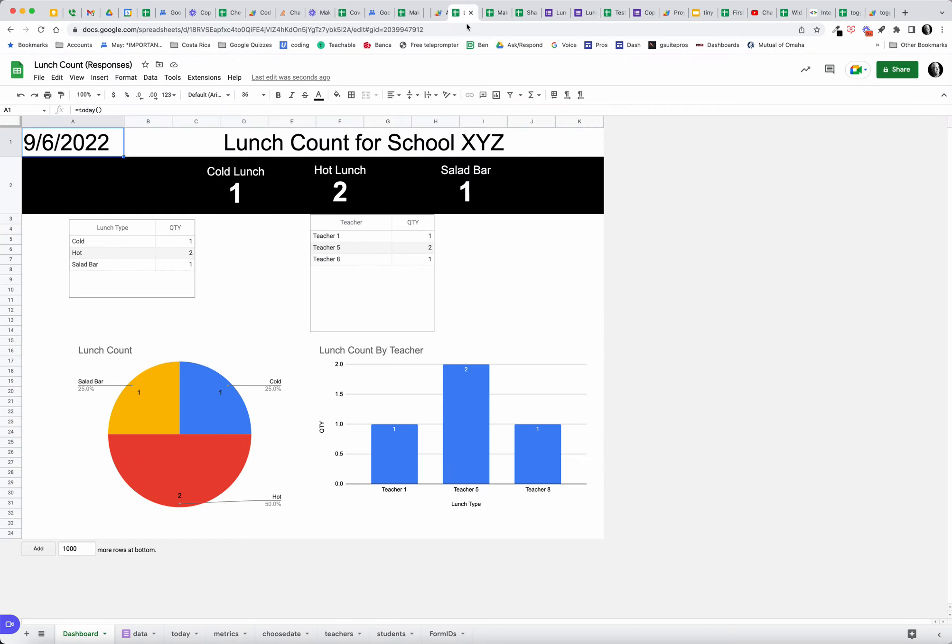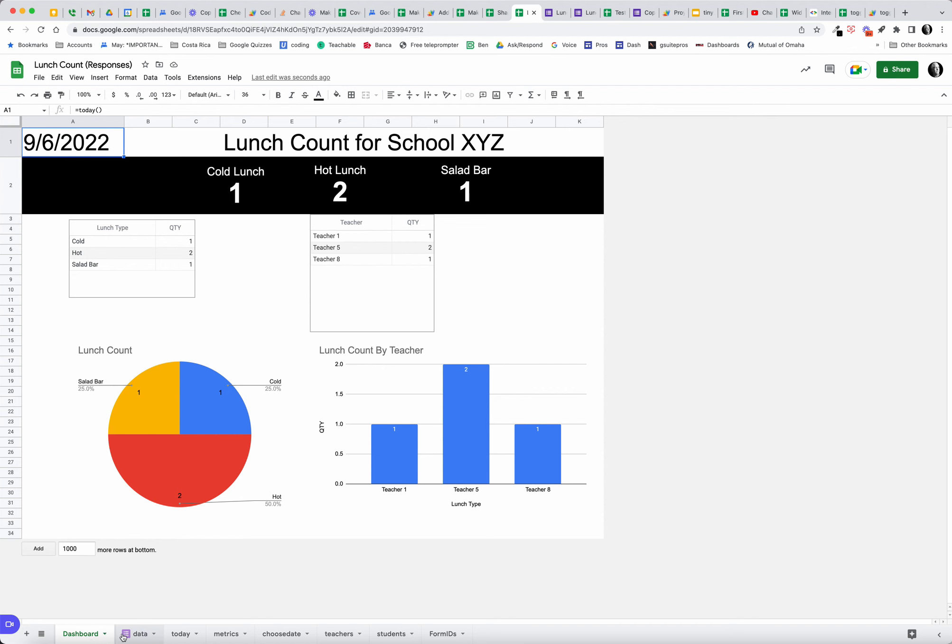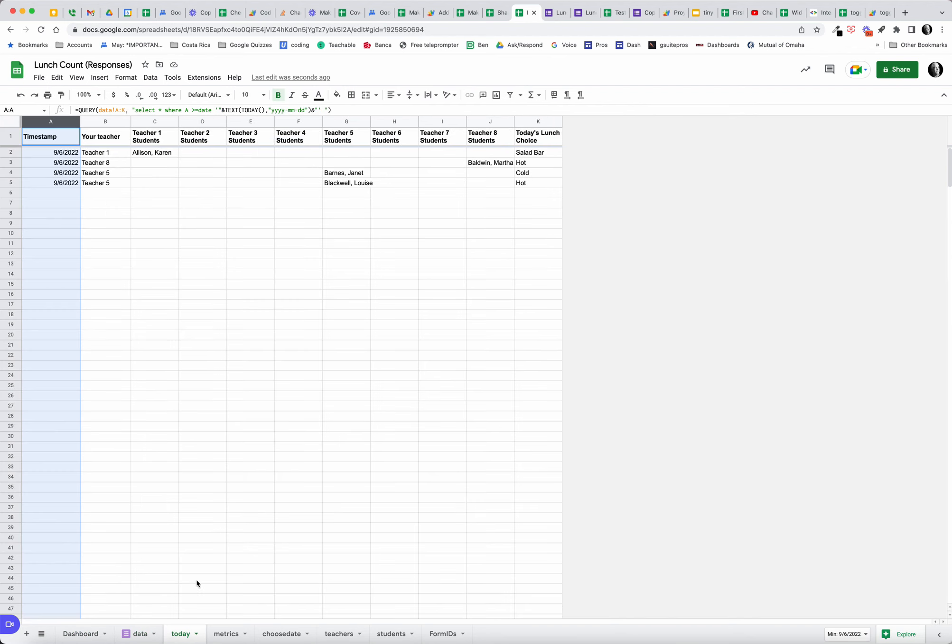If we do that and then take a look at this, we can see that now we have the data that we've collected. We can see we've got a couple from teacher five, this is for today.